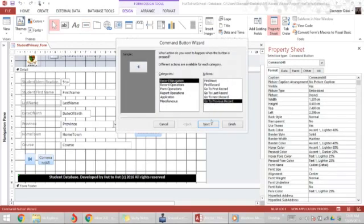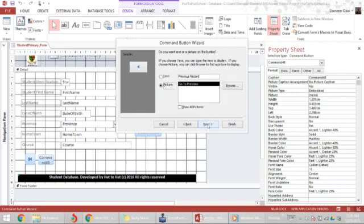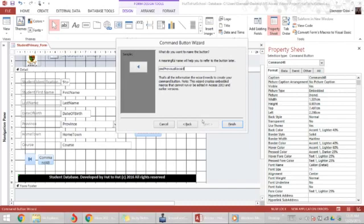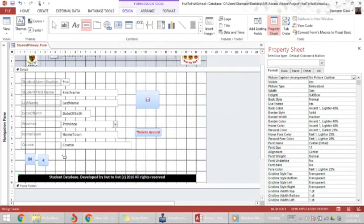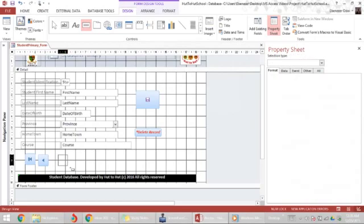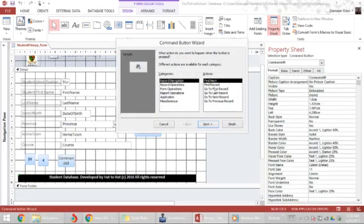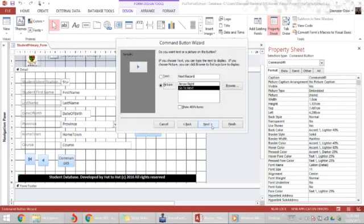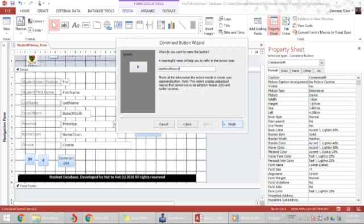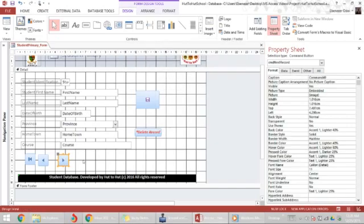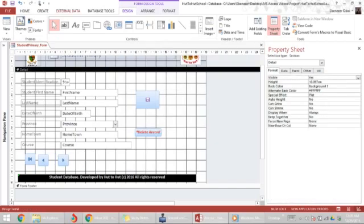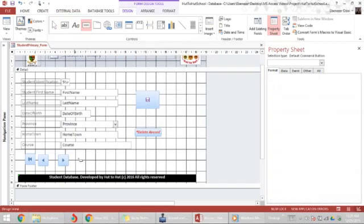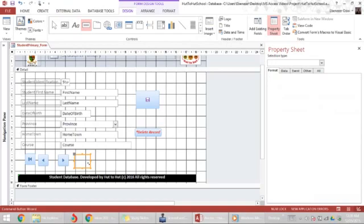Next button will be next, go to next record, command next record. Giving these buttons meaningful names will help you in later stages when you are doing tab stops.